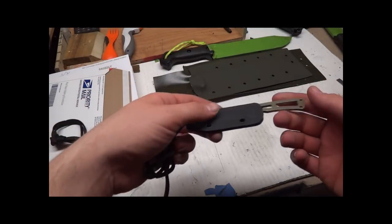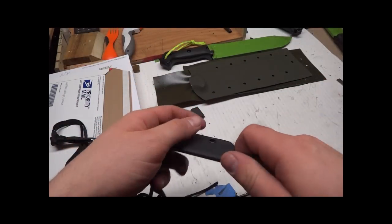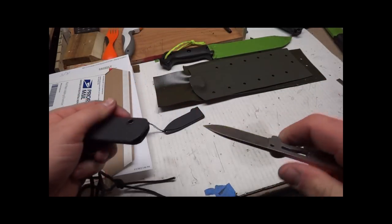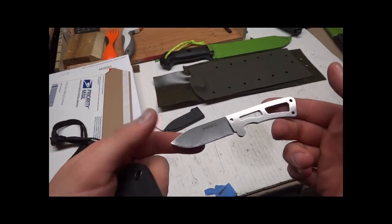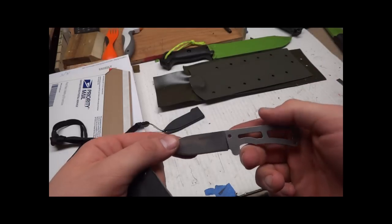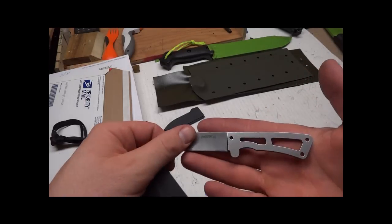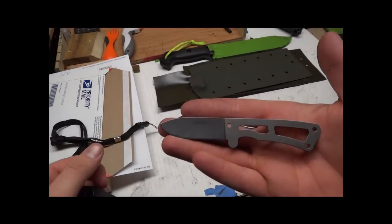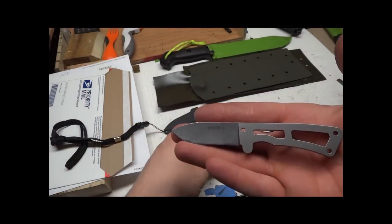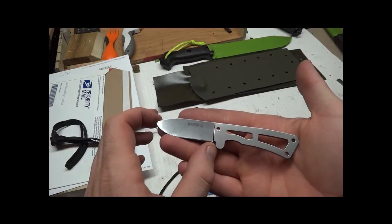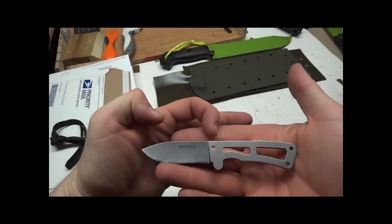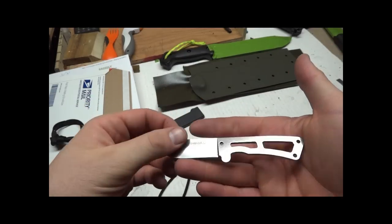Hey guys, this is Matt with Grizzly Outdoors and today we are going to be going over the BK13. This is a tiny little knife, overall length is five inches, blade is two and a quarter inches. It's a nice little knife.